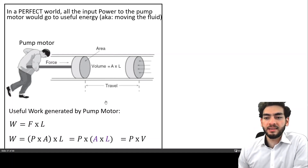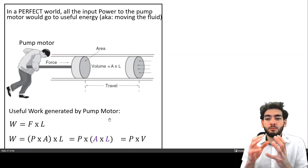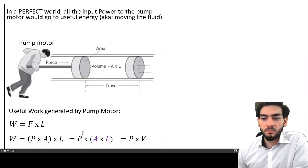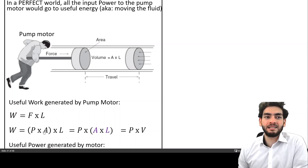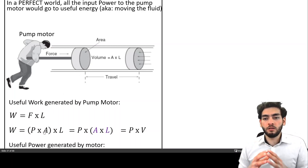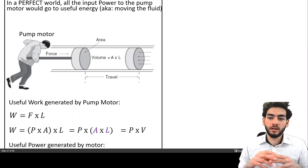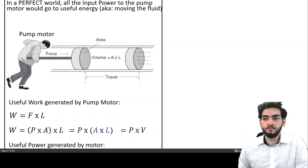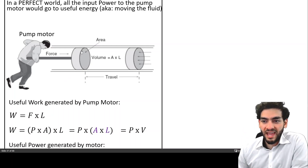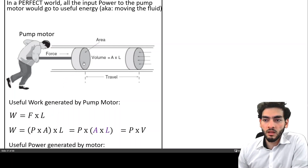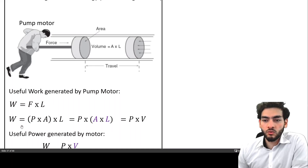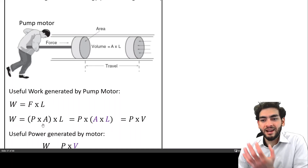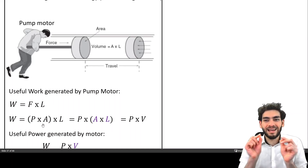The useful work generated by the pump motor would be force times distance, where force can be represented as pressure times area. As I discussed in the introduction video, pressure is force over area. So if you know the area of the piston and you know the pressure, you could substitute that instead of force, and the work would be pressure times area times the length traveled.